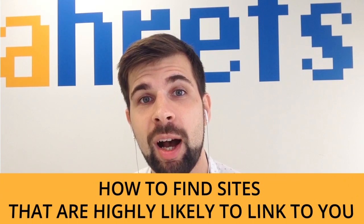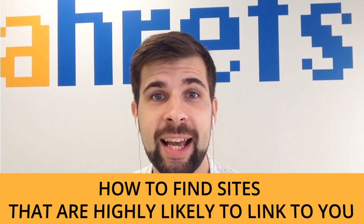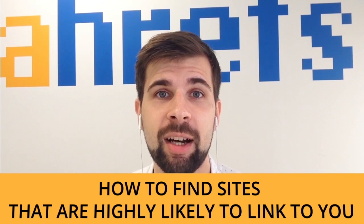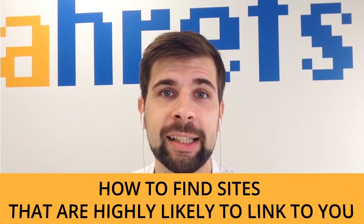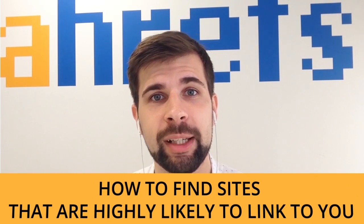Hello, guys! This is Tim Solo from Ahrefs. And today I want to show you how to find sites that are highly likely to link to you. You're watching episode number 9 of the Oversimplified SEO.